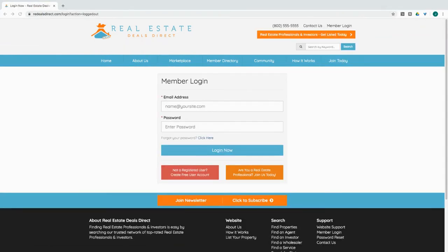To log back in, go ahead and enter your credentials and click login. Hope that quickly shows you how to log in and log out of your account.